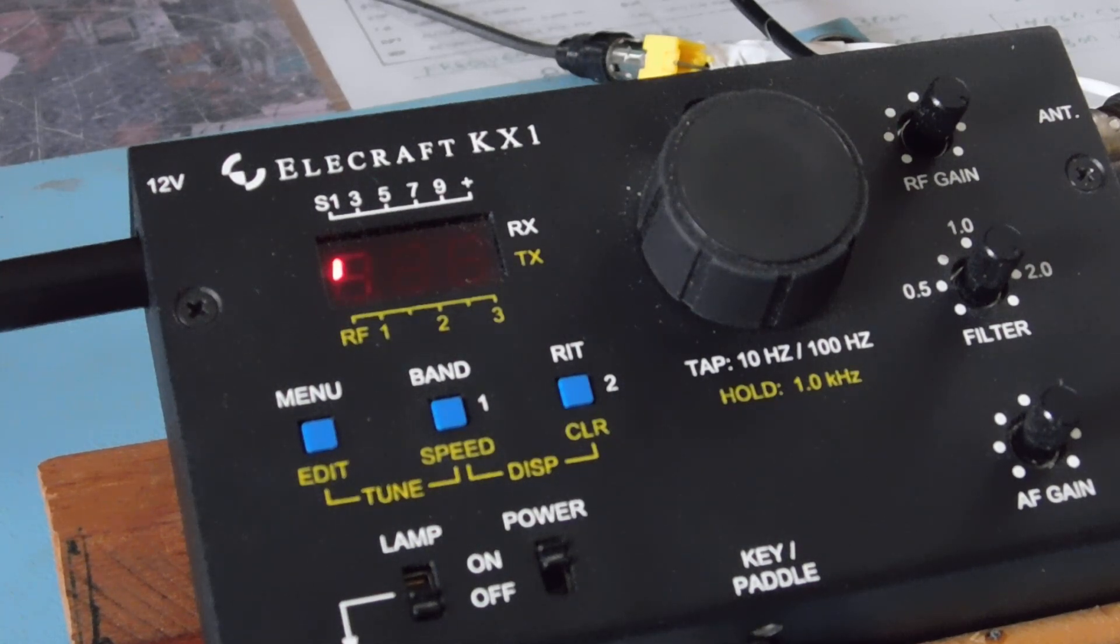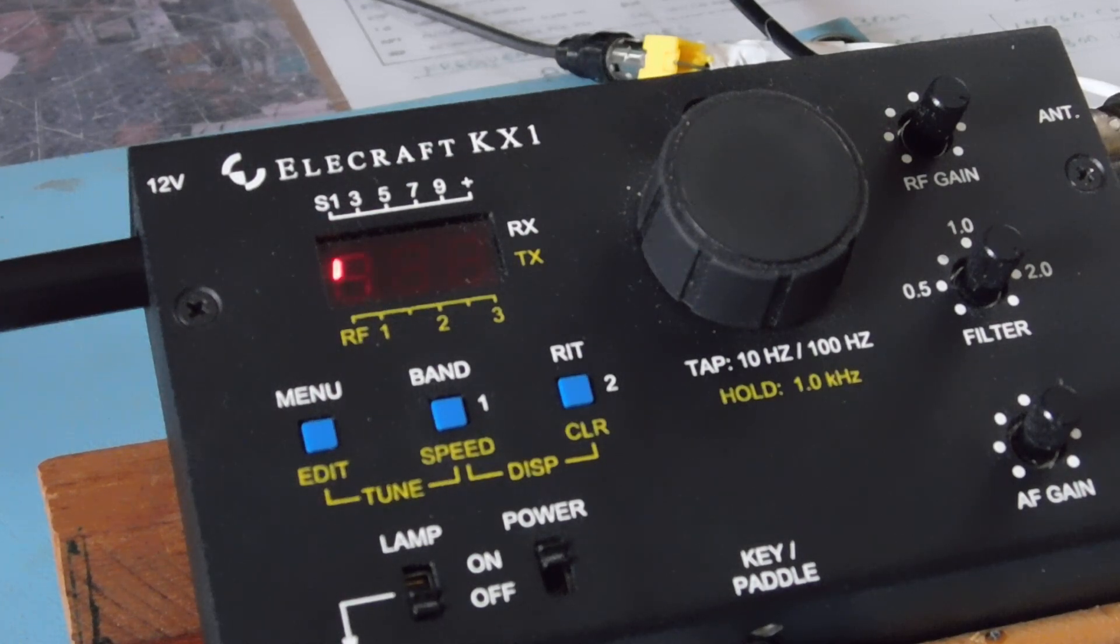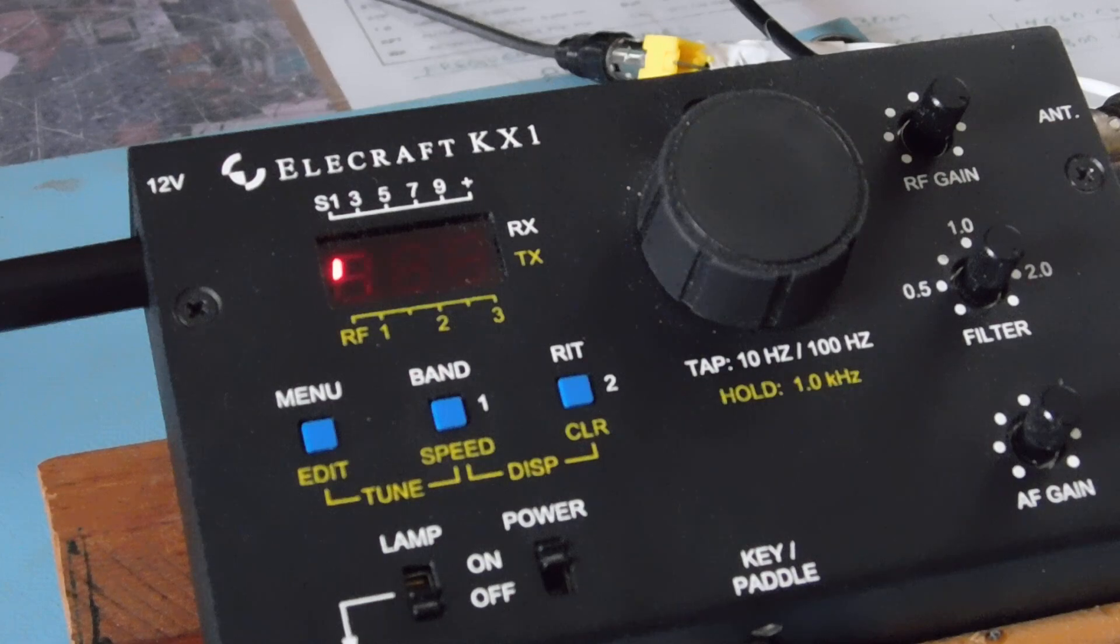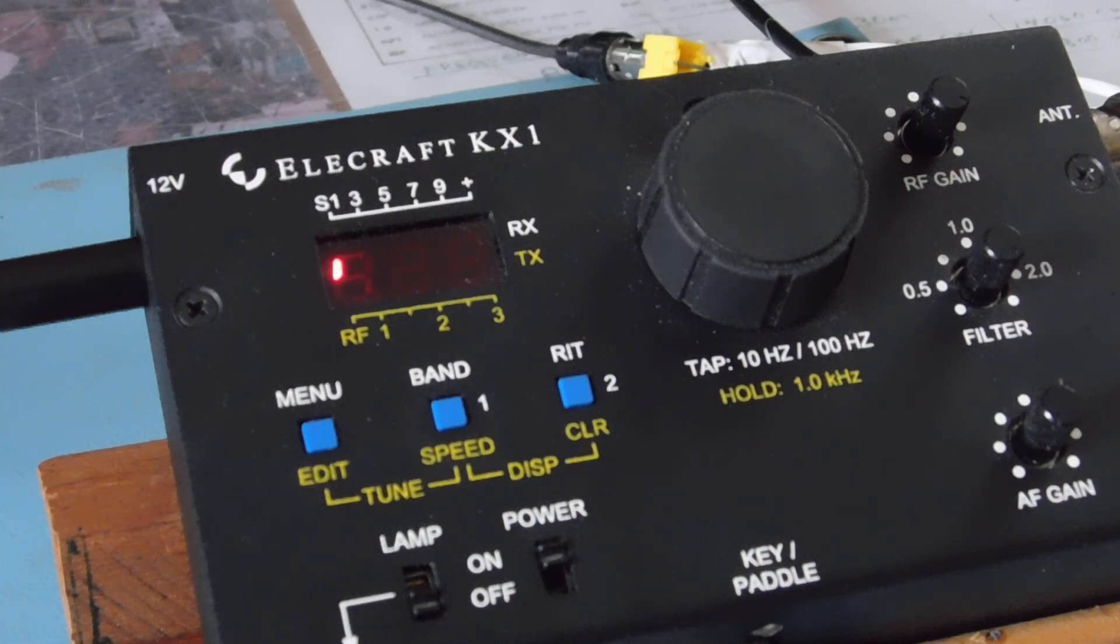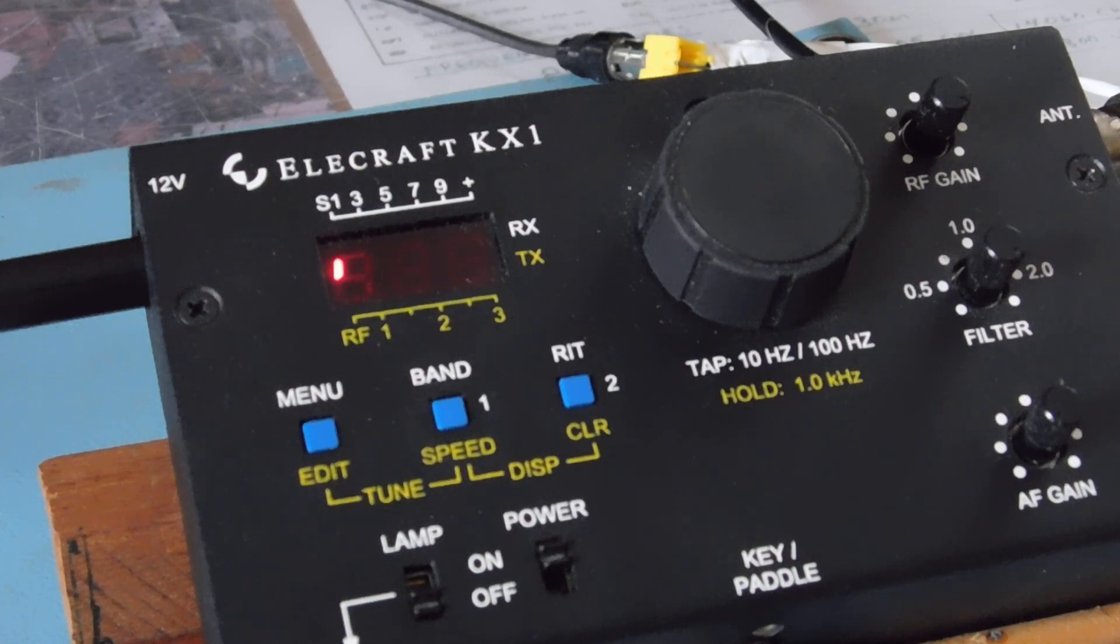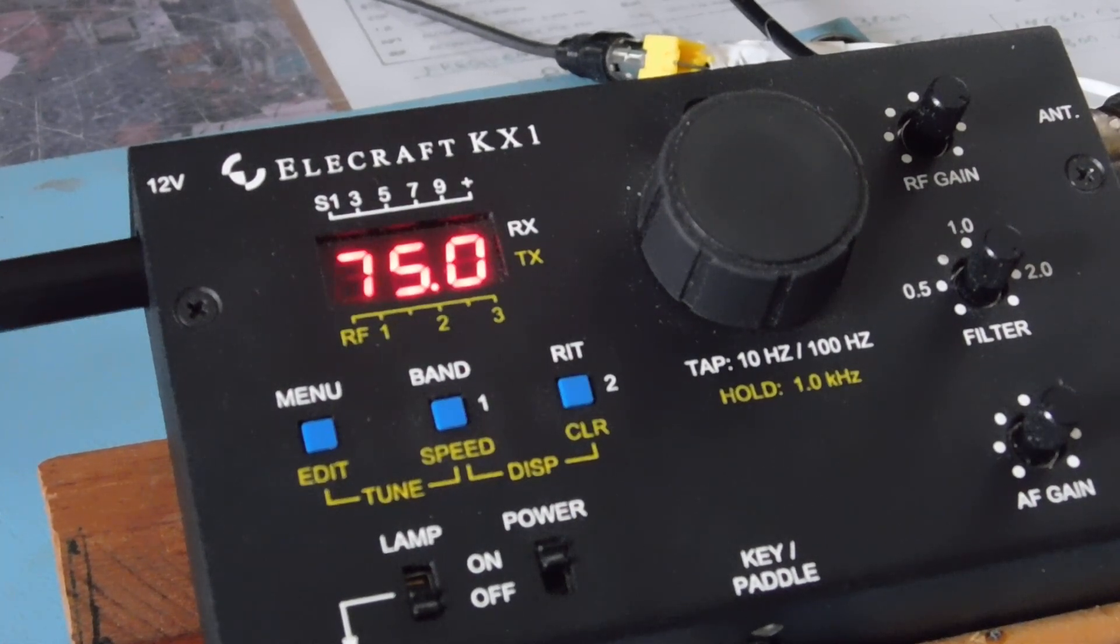This is really designed to be a QRP battery powered, low, low current consumption field type radio. So anyway, let me show you something else here.